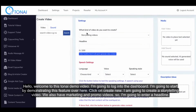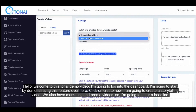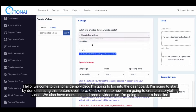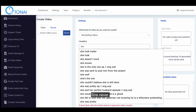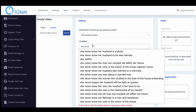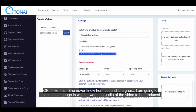I am going to create a storytelling video. We also have marketing and promo videos. I'm going to enter a headline: she never knew her husband is a ghost.